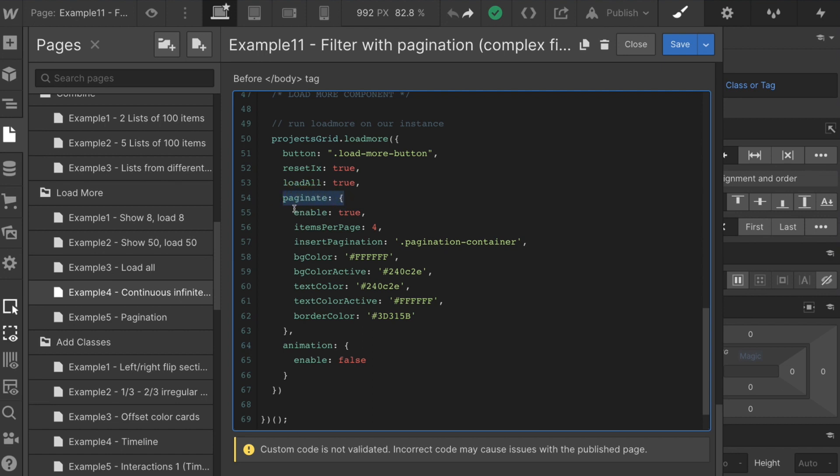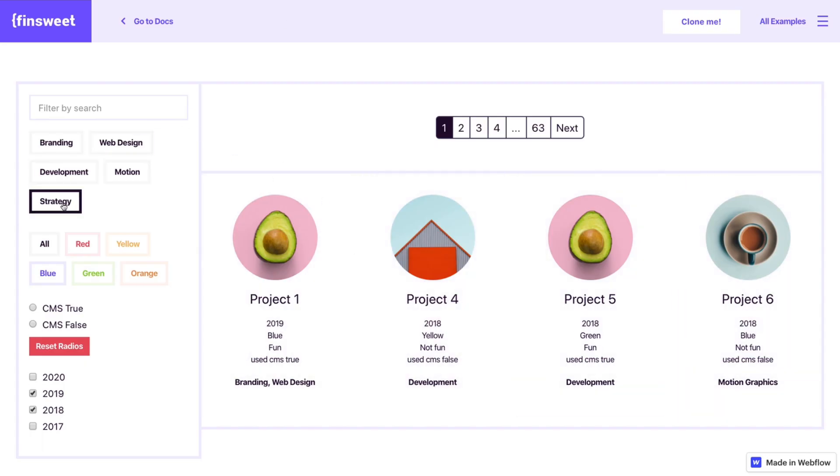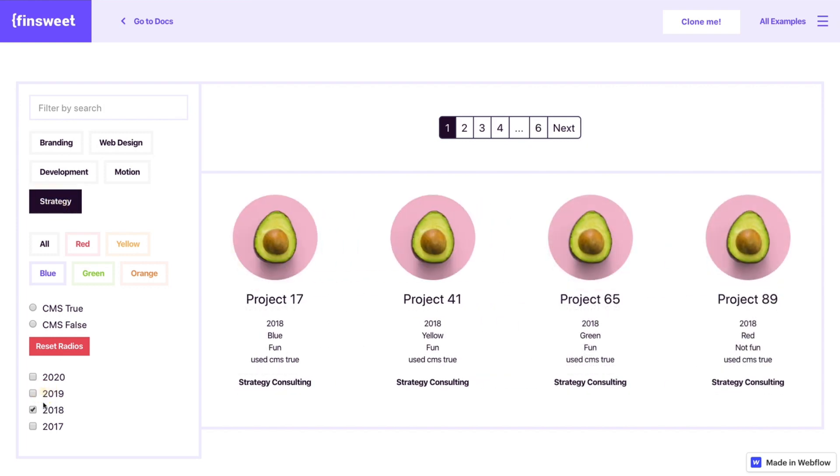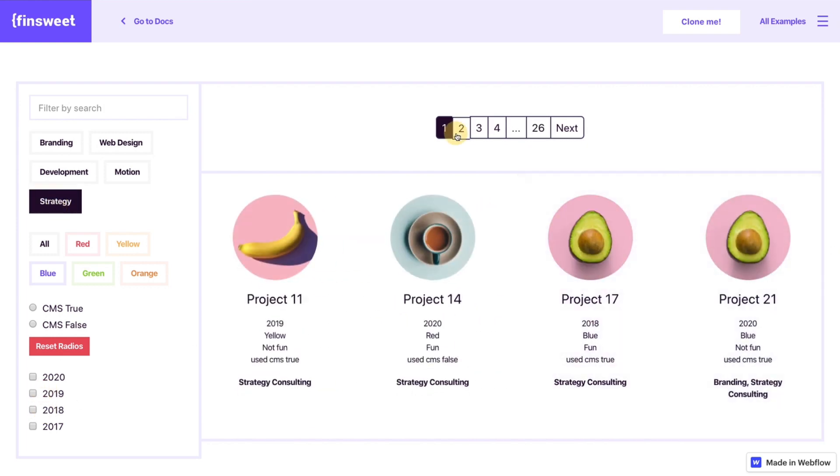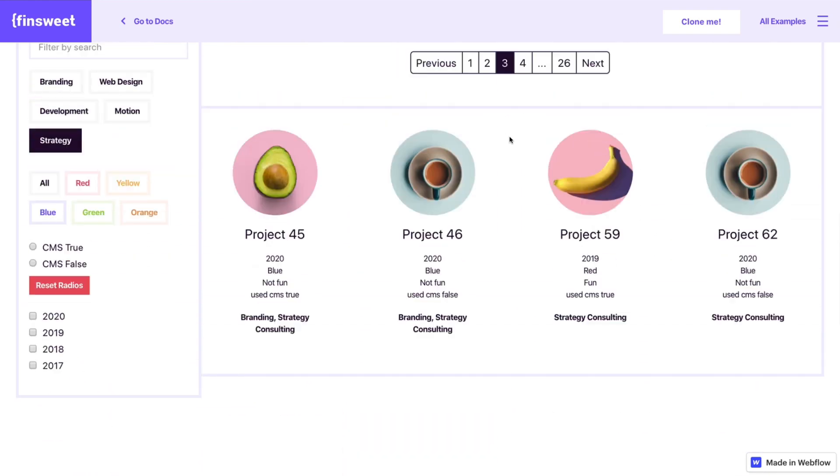Now let's get into the pagination. Pagination enable true. Great. Items per page, four. Look at what we did here. One, two, three, four. I think it's cool that we're able to update these right away and see everything that we can want to see. There's no scrolling here.